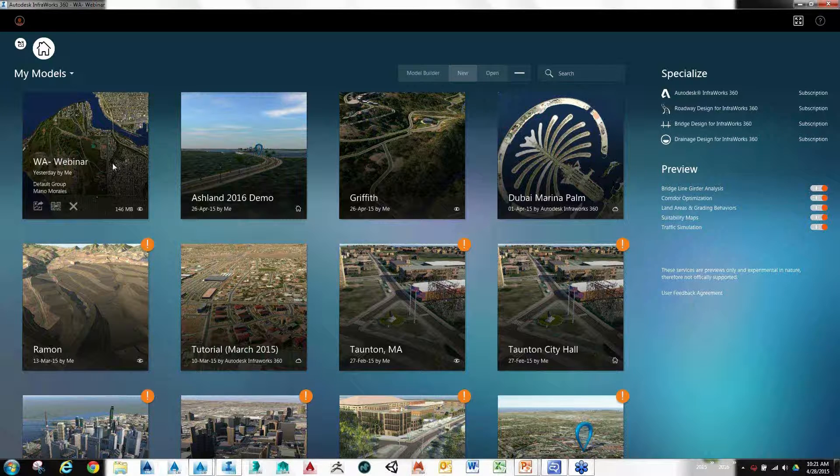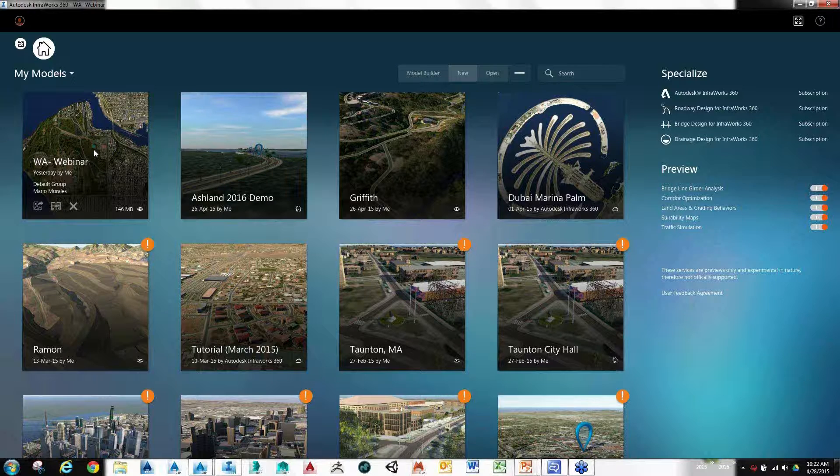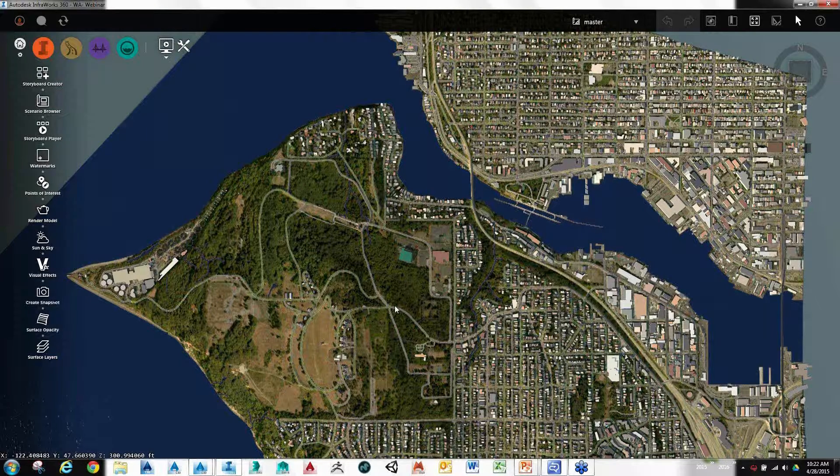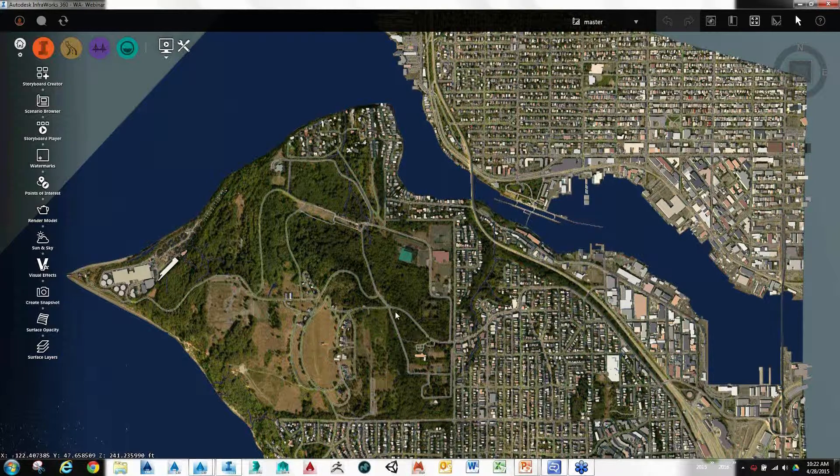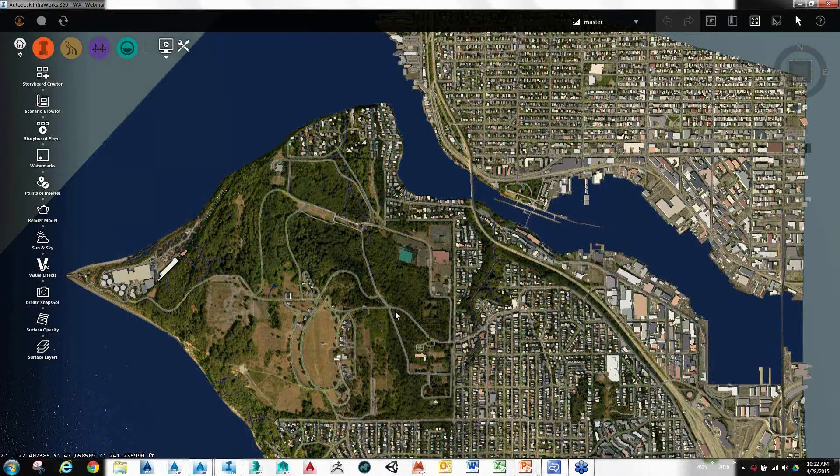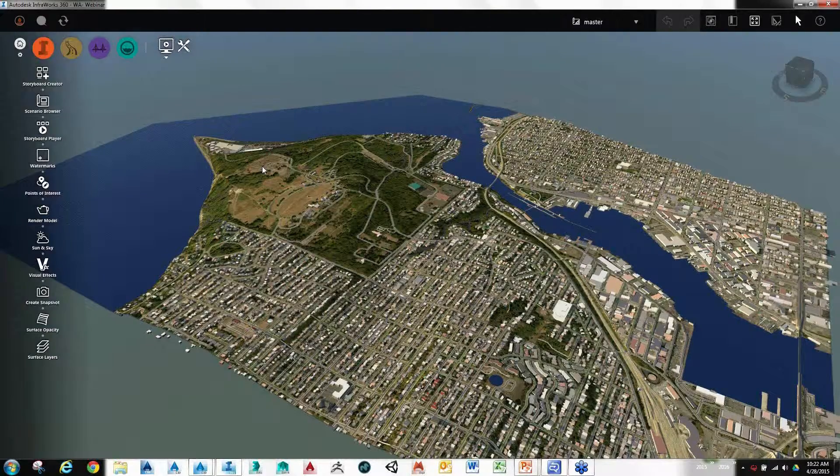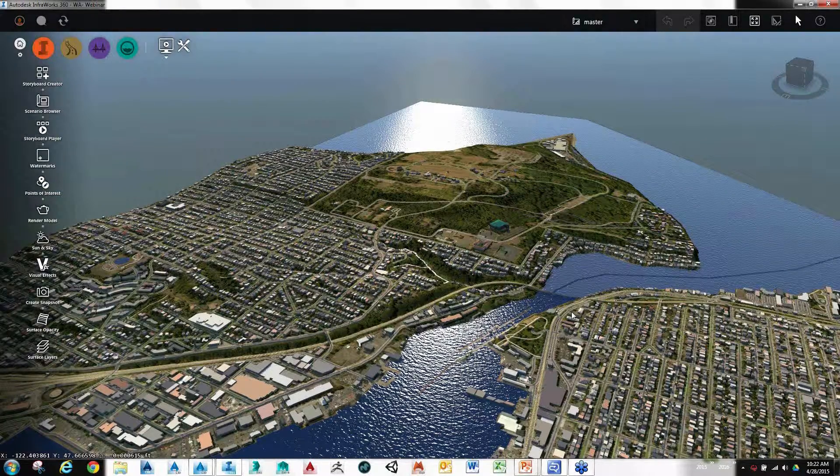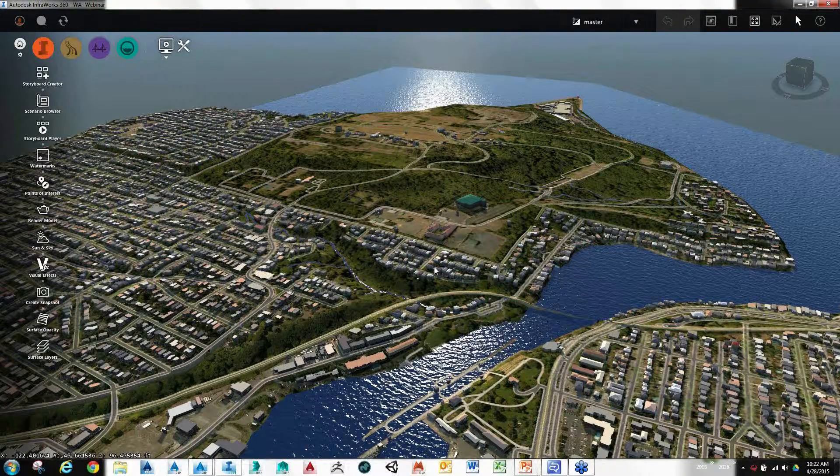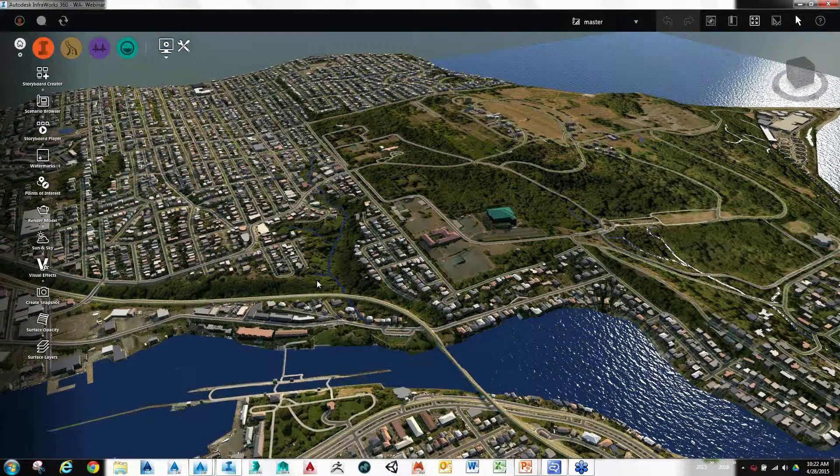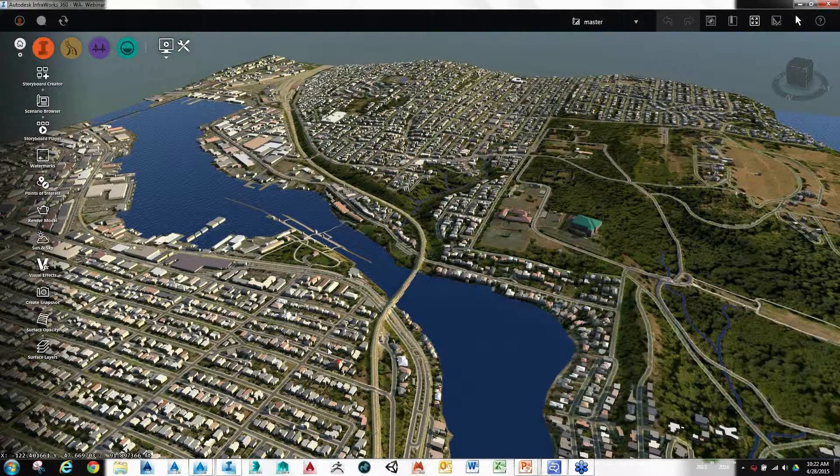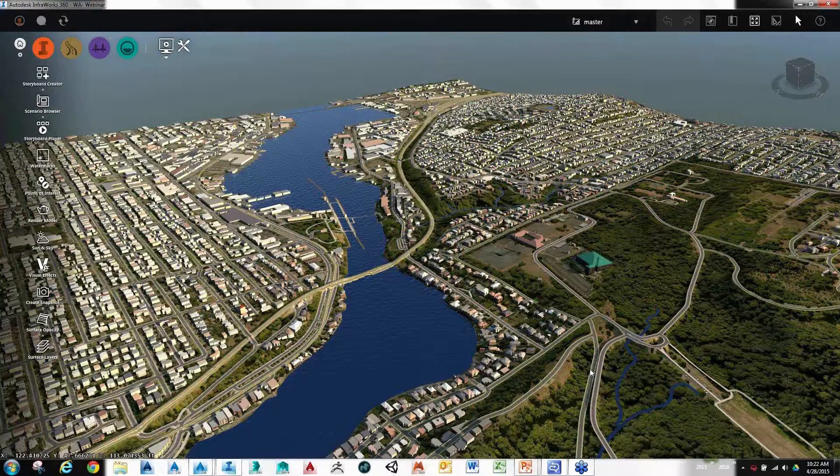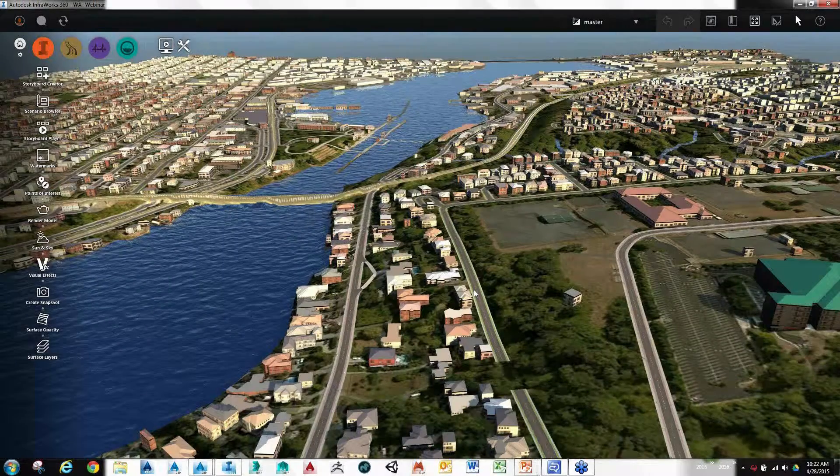I'm going to jump right into my webinar model. This is one I created just from the model builder, just as I described. For those keeping score, we're going to be working in Seattle, Washington today. So it's just an area I picked out. We'll take a look around. This is exactly what they gave me from the model builder, kind of gave me my start point. You can see I did get all the terrain, the imagery, GIS roadways, as well as building data. It gives me that start from where I want to continue my design.